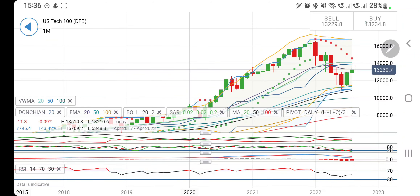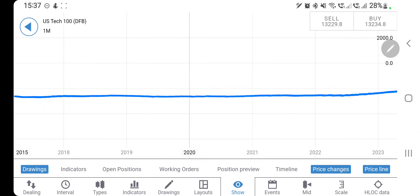Now let's look at the trading strategy and trading levels for next week. First, we'll talk about where you should go long — where to enter a buy position — because we have seen on the four-hour charts that a little reversal and rise can be expected.